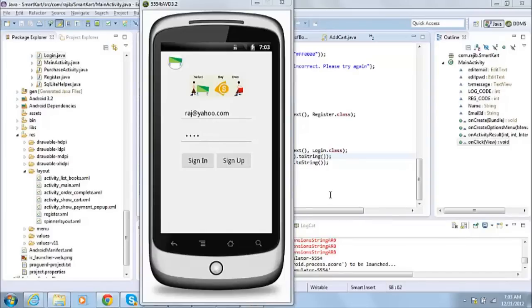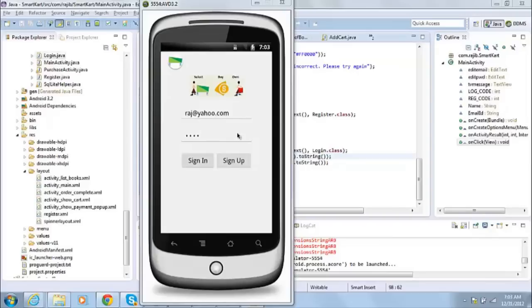As part of this training, I developed an application, an Android application which will allow customers to choose or select books and buy them online using their Android mobile phone. So I'll show you a demo of that app today.